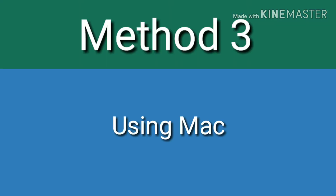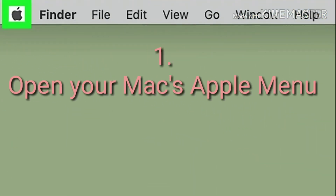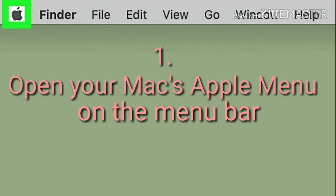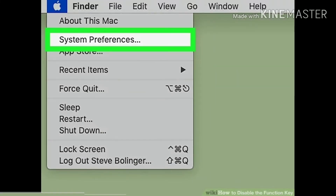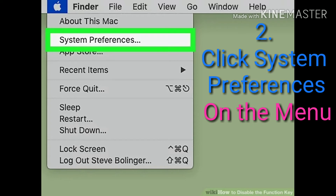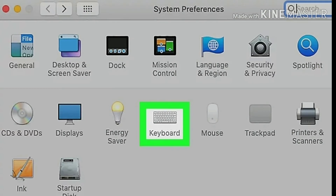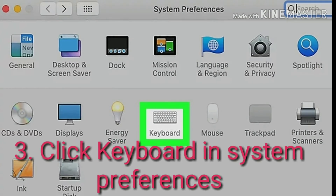Method 3: Using Mac. Open your Mac's Apple menu on the menu bar. Click the Apple icon in the upper left corner of your screen to open the Apple menu. Step 2: Click System Preferences on the menu. This will open your System Preferences in a new window. Step 3: Click Keyboard in System Preferences. This option looks like a keyboard icon on the second row of the System Preferences menu.